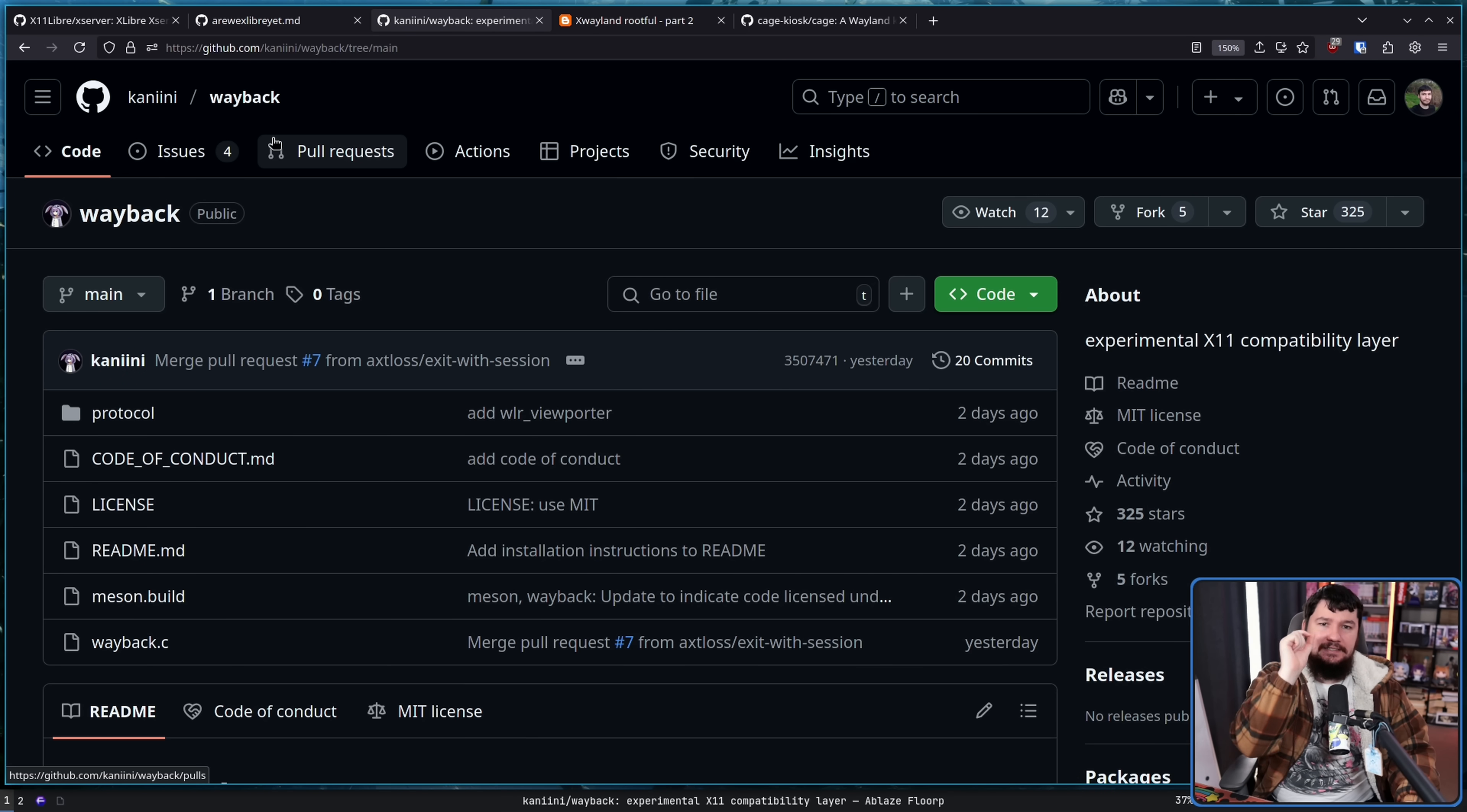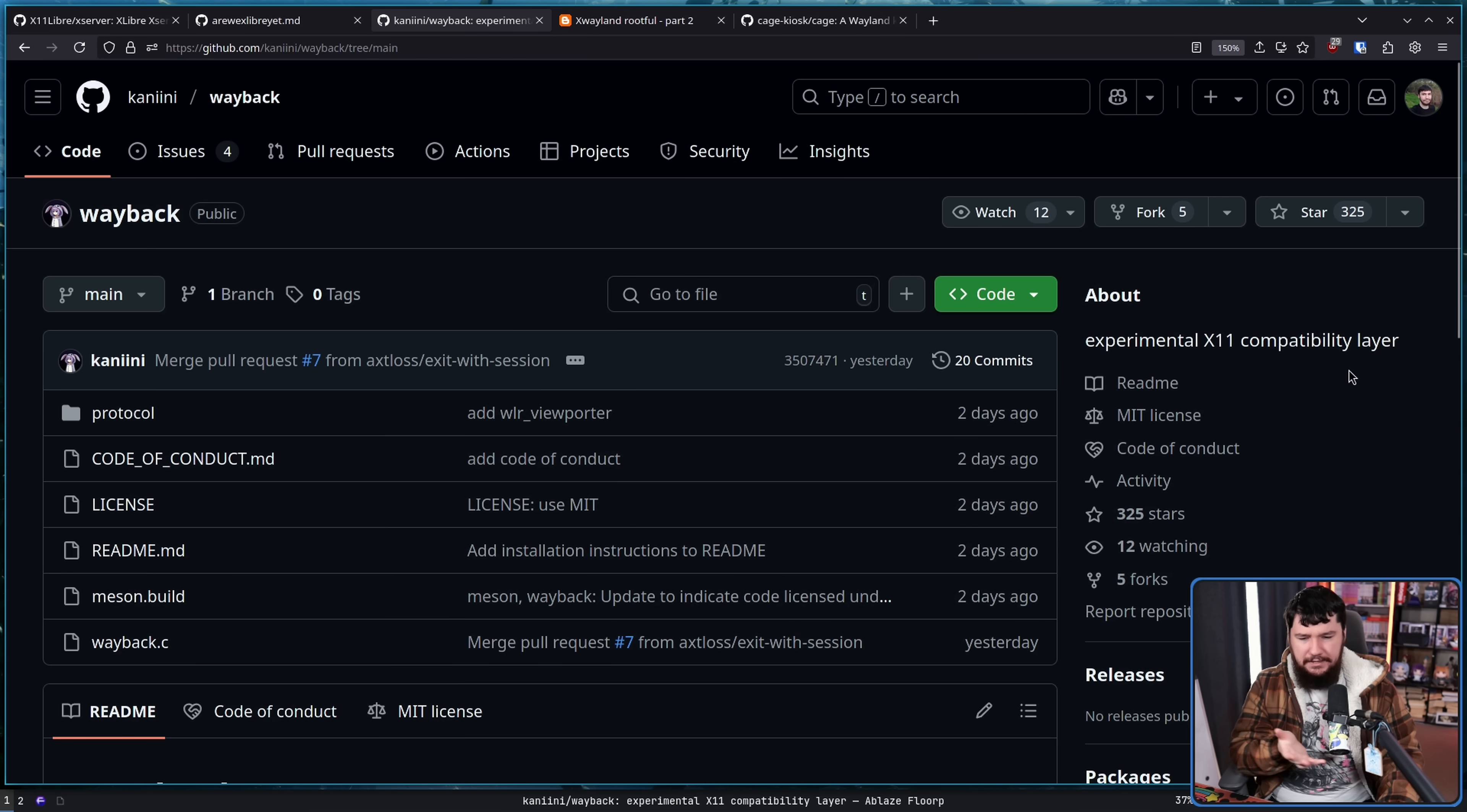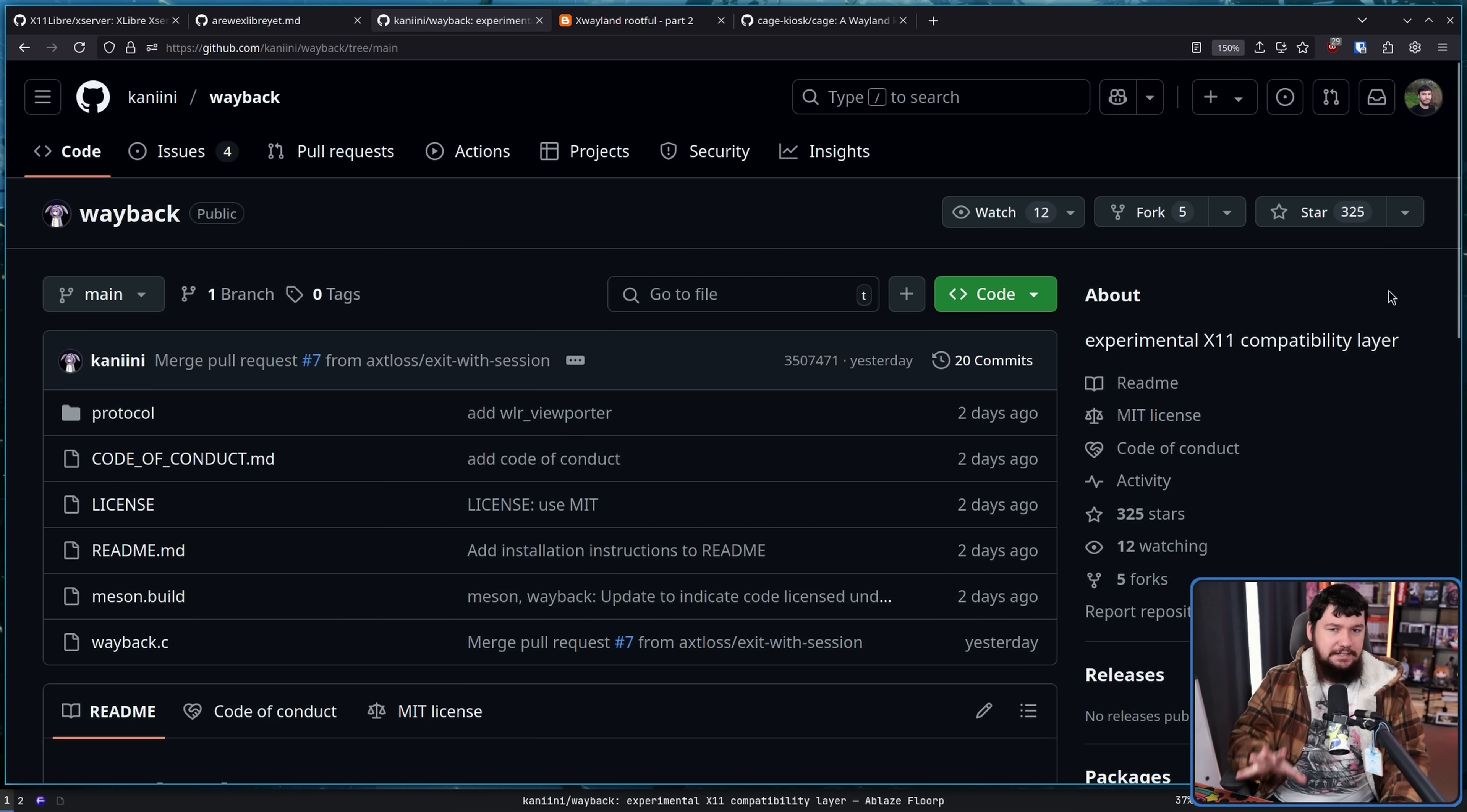And Wayback is exactly what tries to bridge this gap. This is not an X server. I don't know where people got the idea it was an X server. Maybe they read this bit here and assumed, oh that must mean it's a new X server that somehow suddenly just started existing. No, that is not what this is.